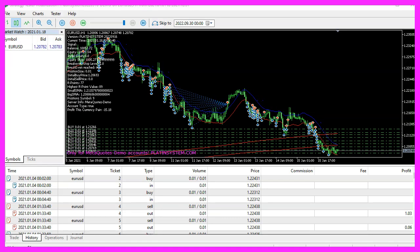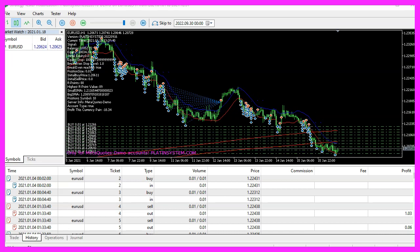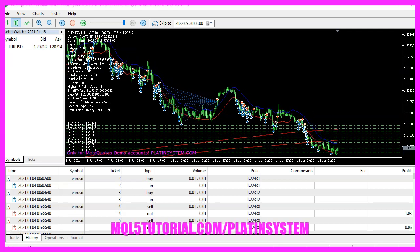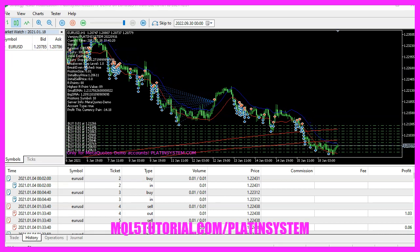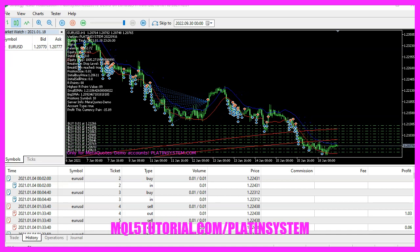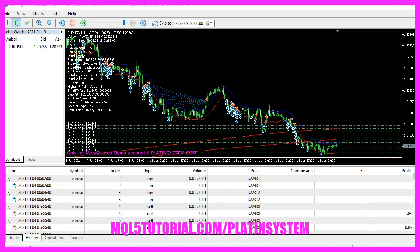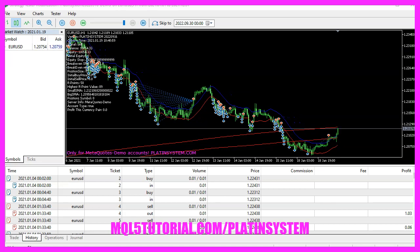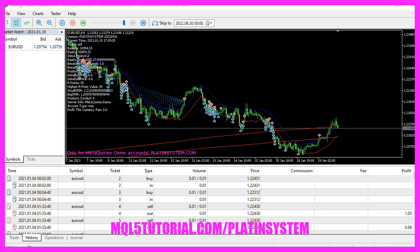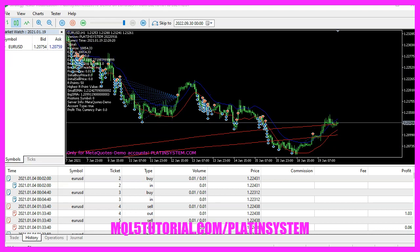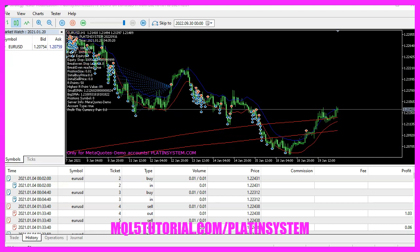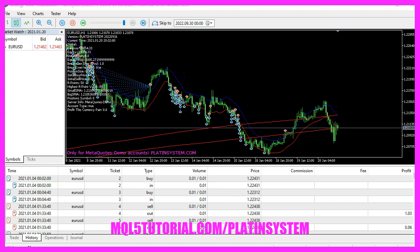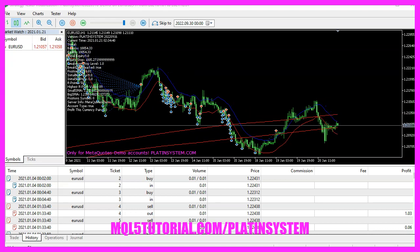By now you should see a working version of the envelopes entry signal right on your chart. You can use it with the platin system, the robot trading system, or of course in your own system. That's it for now — thanks for your attention and I will see you in the next video!